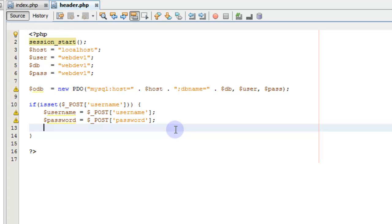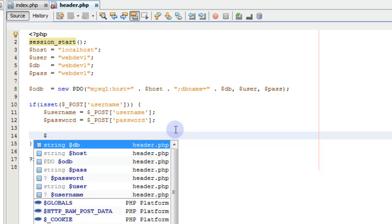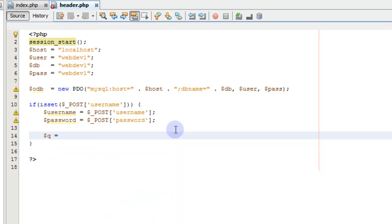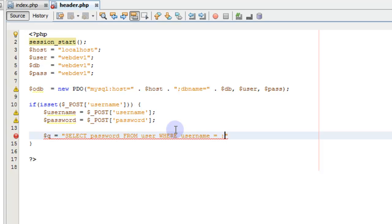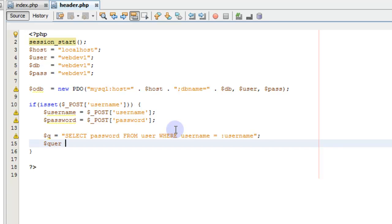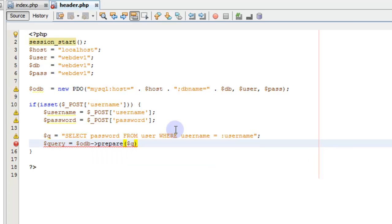So if the username and password are, or if the username is being posted, then we set the username and password variables up like that. And we do a query equals select, I'm going to say password from user where, let's just make this capital, where username is equal to, and now we can actually say username here.